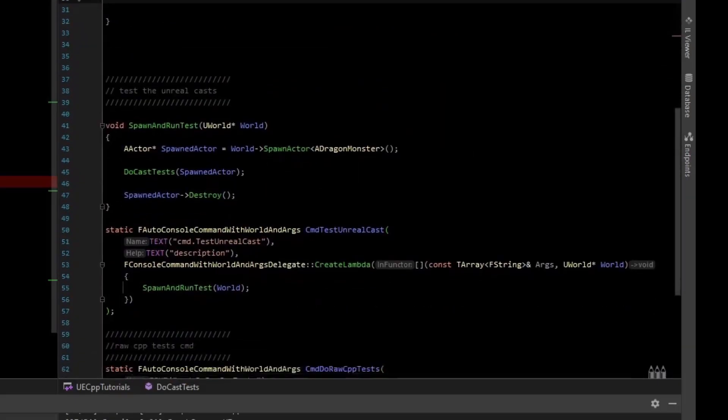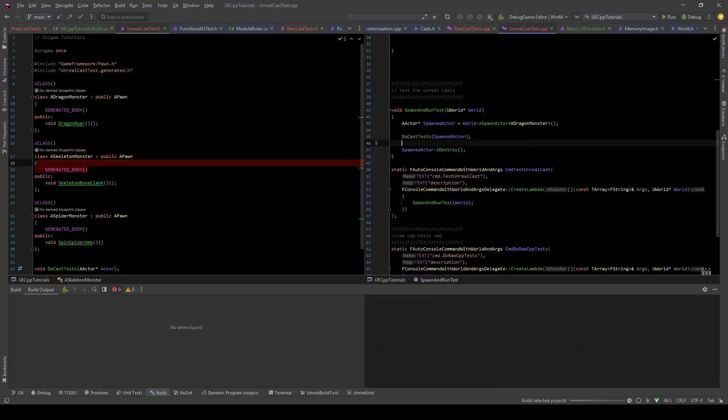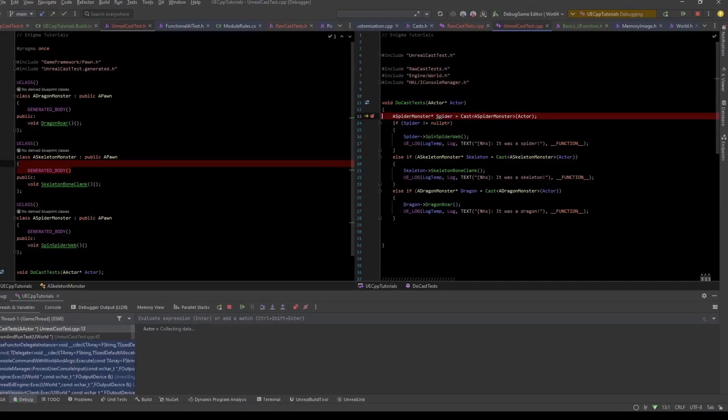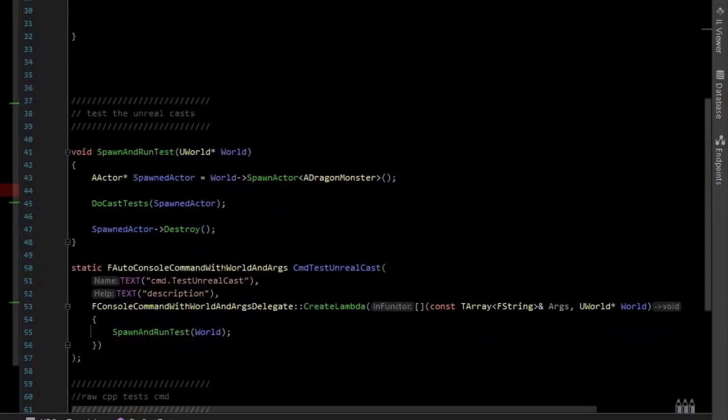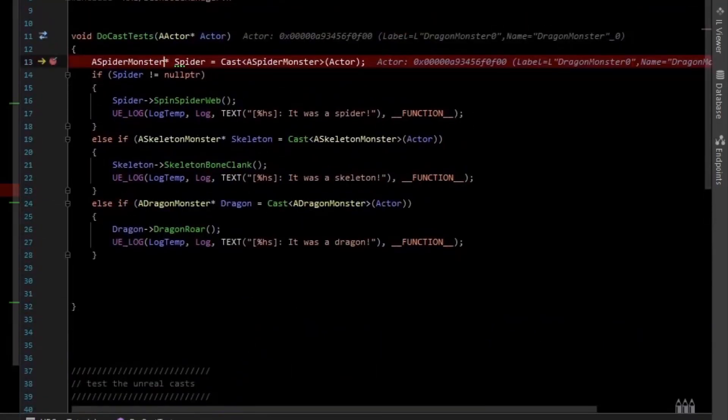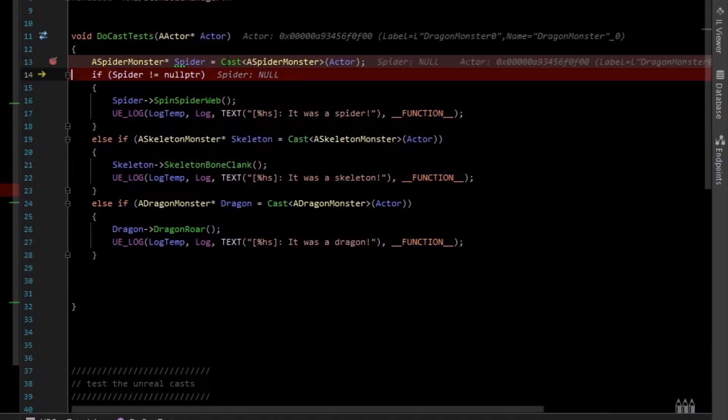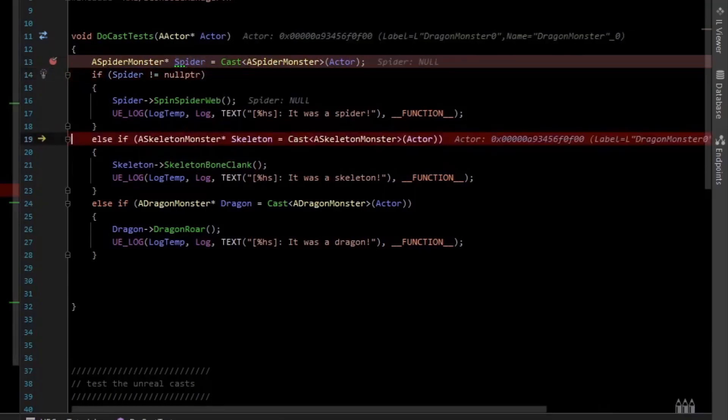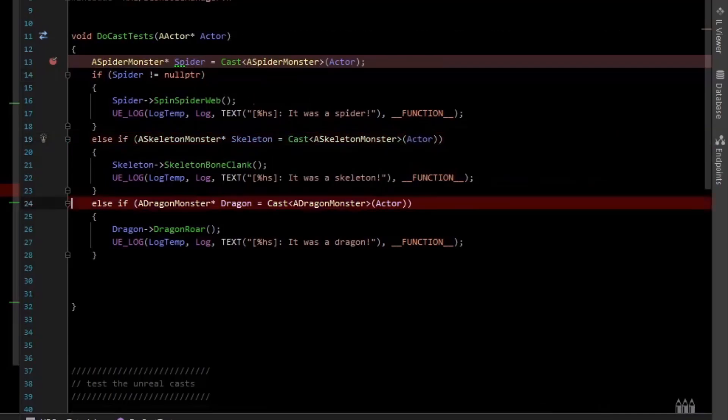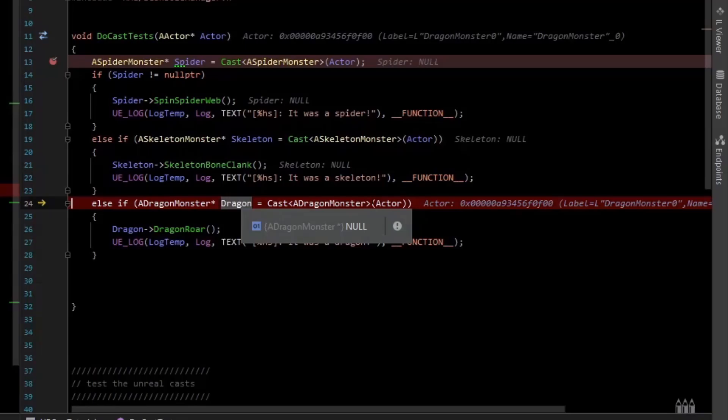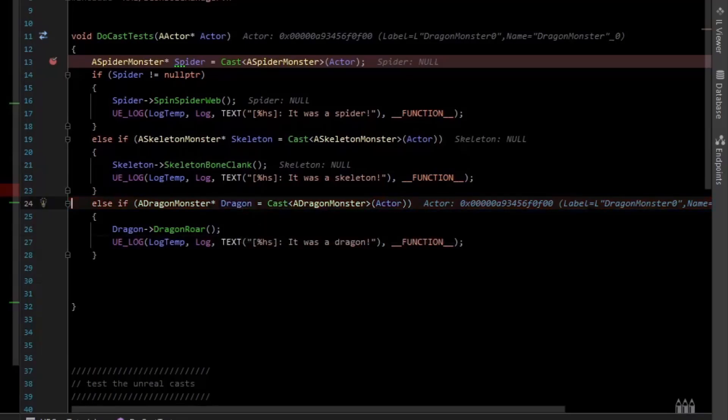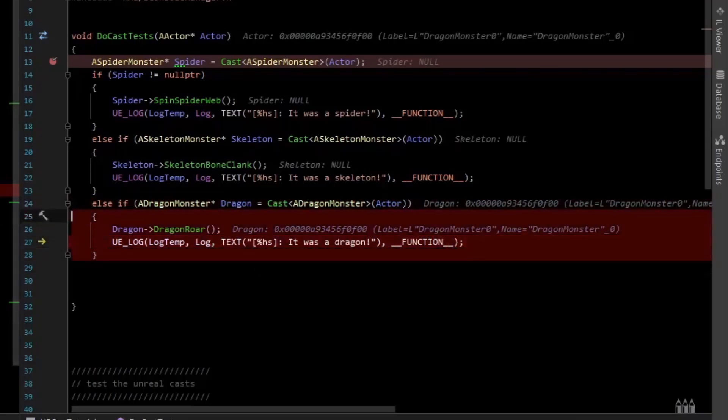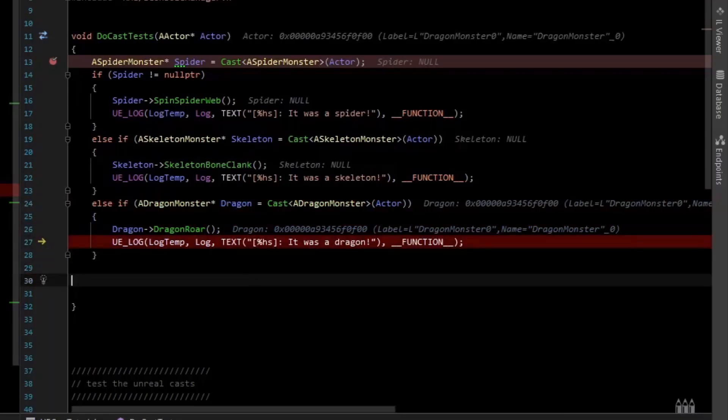Okay, so now we can run the test. So let's compile this. So now we've hit our breakpoint. And here we just spawned a dragon monster. So this cast should fail. You can see the Unreal cast returned null or null pointer. So this one will test if it's a skeleton, which should also fail because it was a dragon. And now we do the cast from actor to dragon, and that one actually passed. You can see that we went into the if statement and our logging. And so that's basically what a cast does.